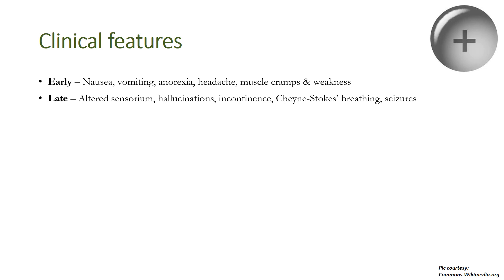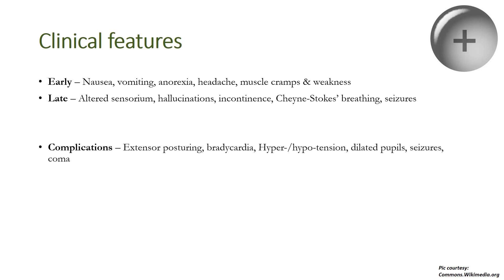Untreated, the patient may land up in complications like extensor posturing, bradycardia, hyper or hypotension, dilated pupils, seizures, and coma. Remember, when serum sodium is low, water shifts from the extracellular to the intracellular space causing cellular swelling. This is mainly problematic for the CNS, the brain, because it is confined within a fixed bony skull space.